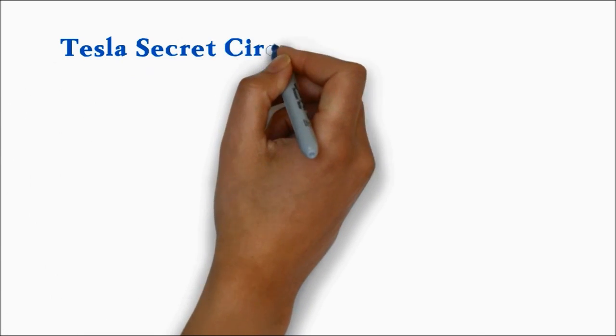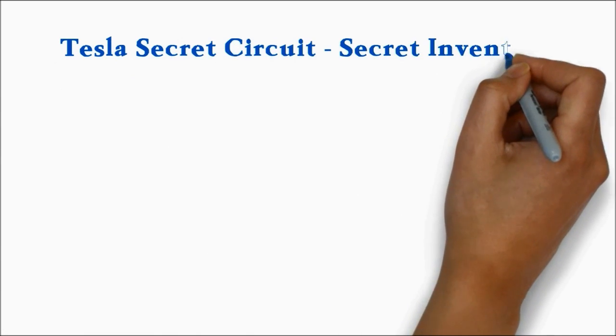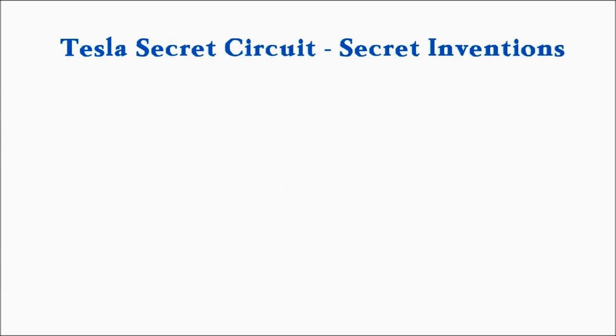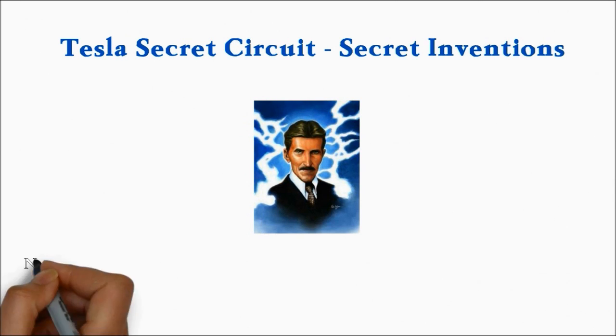Tesla Secret Circuit Secret Inventions. Nikola Tesla called a madman by some, a genius by others, and an enigma by nearly everyone.